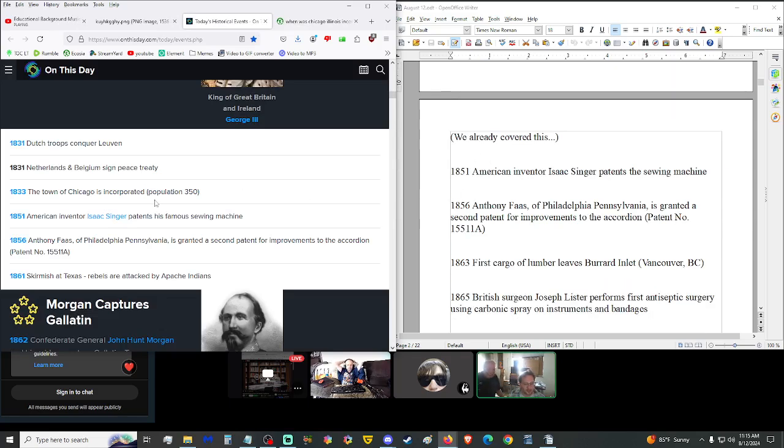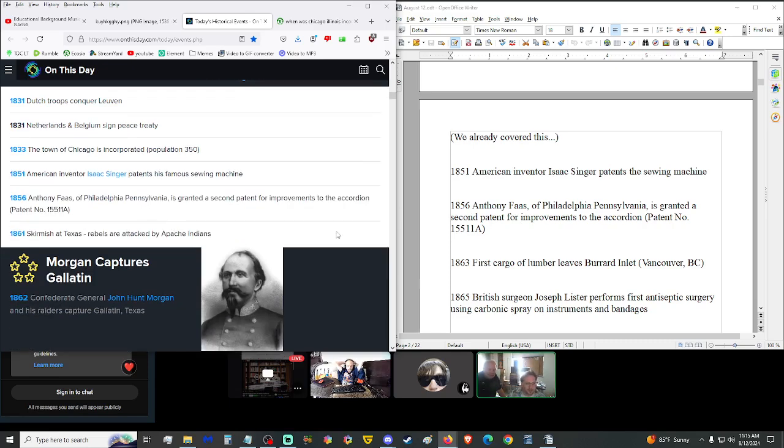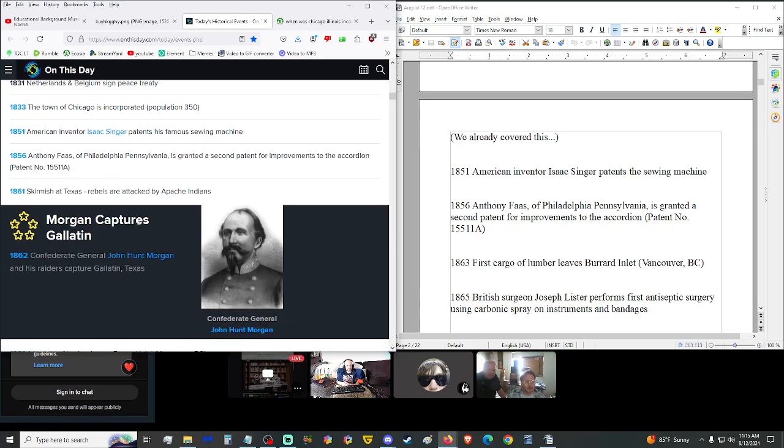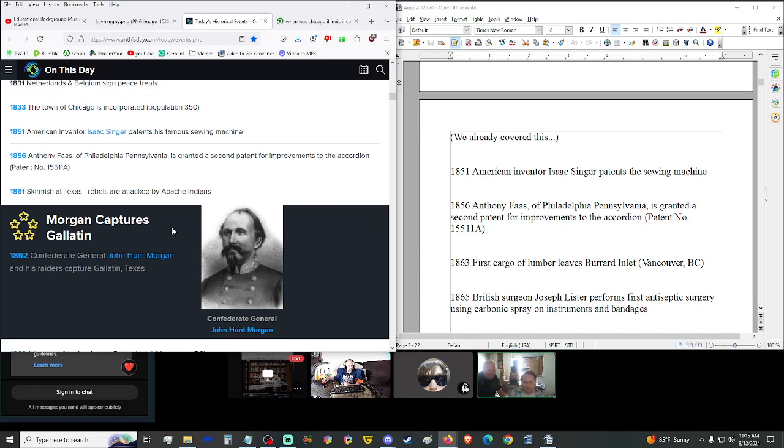Let's move on into 1851. U.S. inventor Isaac Singer patented the sewing machine. Oh, of course, the Singer. Five years later, 1856, Anthony Faas of Philadelphia, Pennsylvania was granted a second patent for improvements to the accordion. If he made it better, how bad did it sound before? I just remember some door-to-door salesman came by, start your kids playing the accordion. Boy, did they get a loud protest from my brother and I.